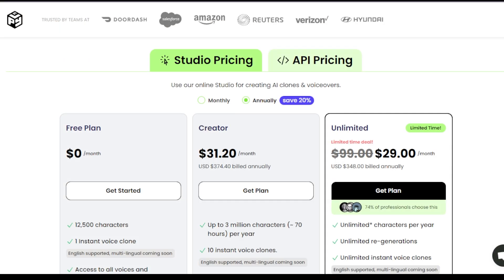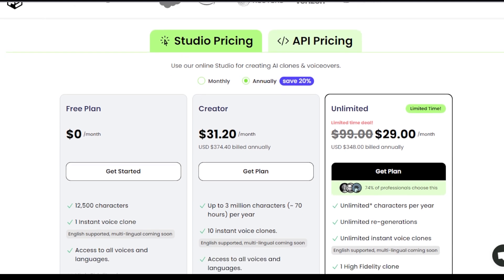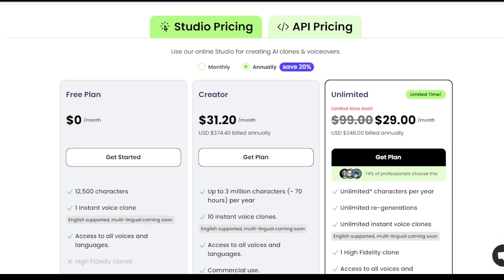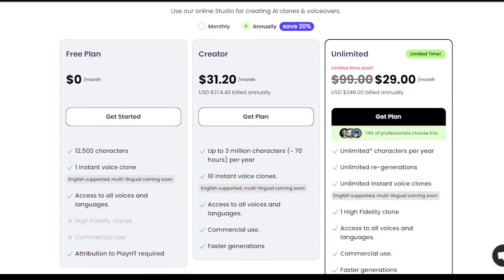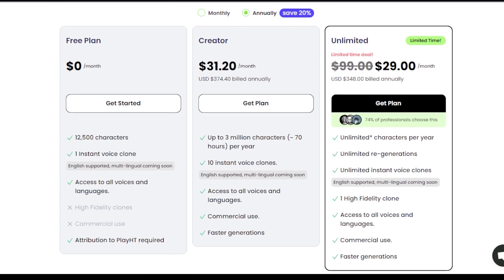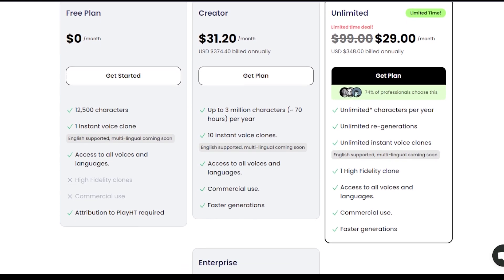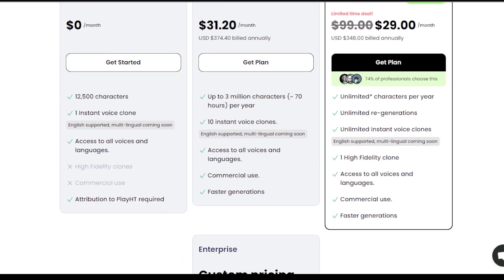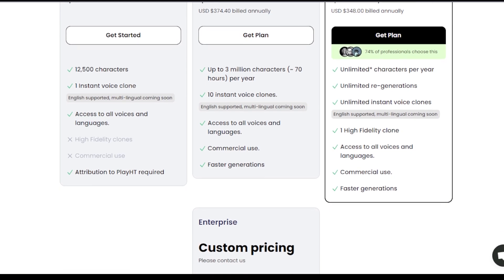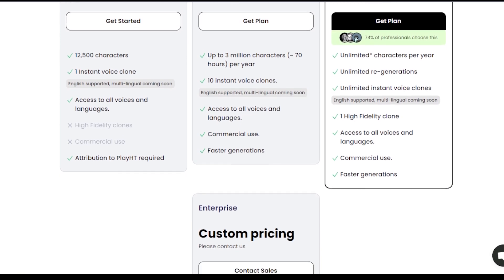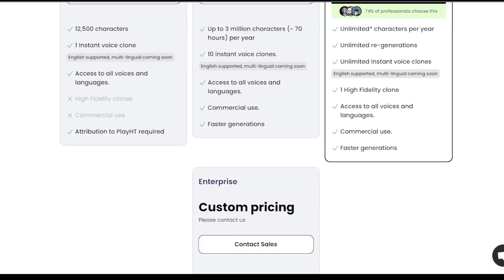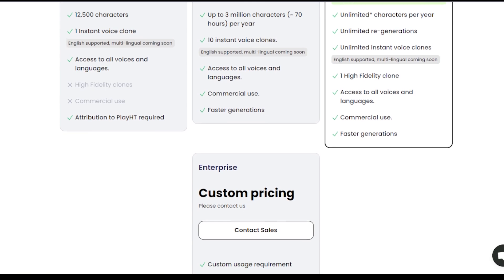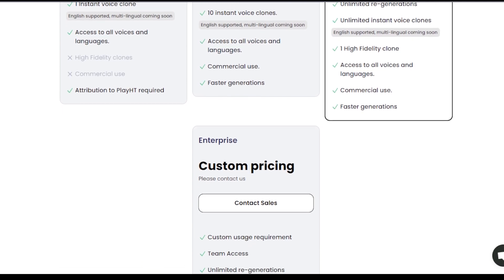Pricing for PlayHT is competitive, with the Creator plan priced at $31.20 per month when billed annually. For unlimited access, users can opt for the Unlimited plan, which is typically $99 per month, but currently available at a discounted rate of $29 per month annually.